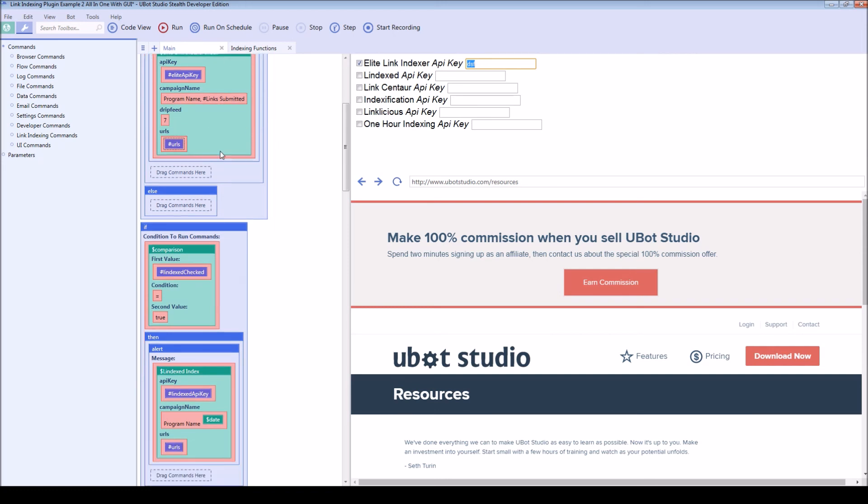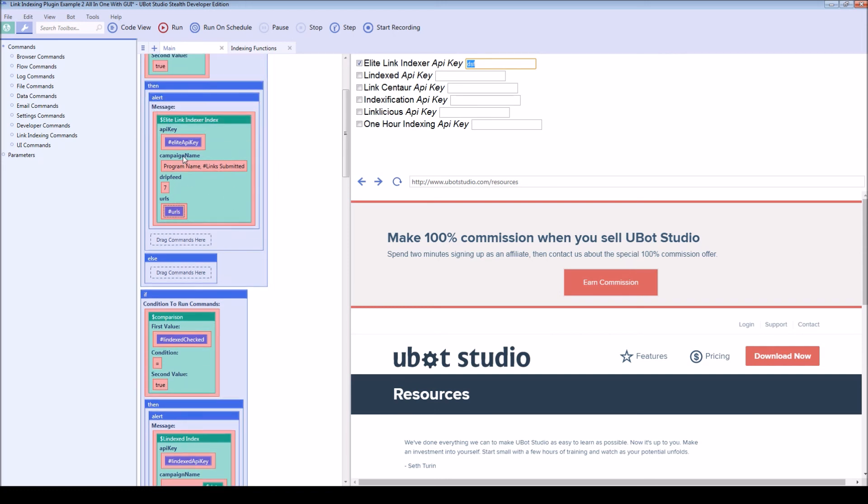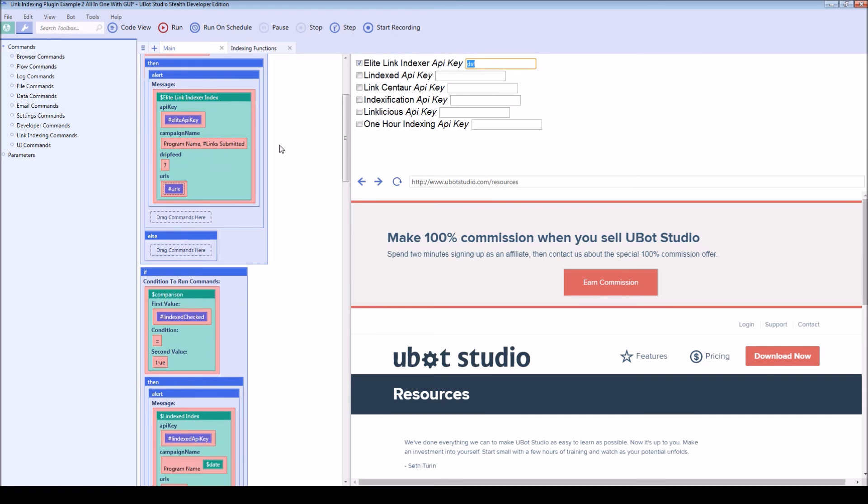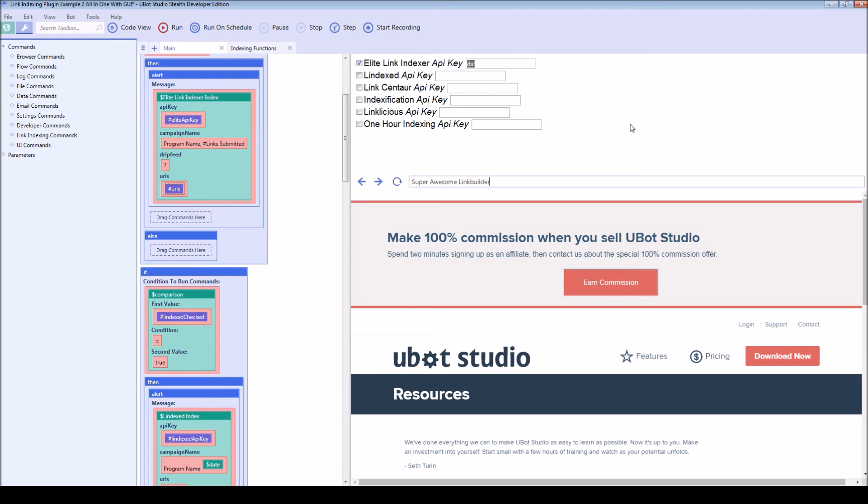For example, I'll show you a couple of examples. The first is always going to be the API key, so I'm not going to go over that each time. But the second is typically going to be a campaign name, which is usually required by the services. The campaign name in this example is program name comma number of links submitted. So if your program was super awesome link builder, you could do something like this.